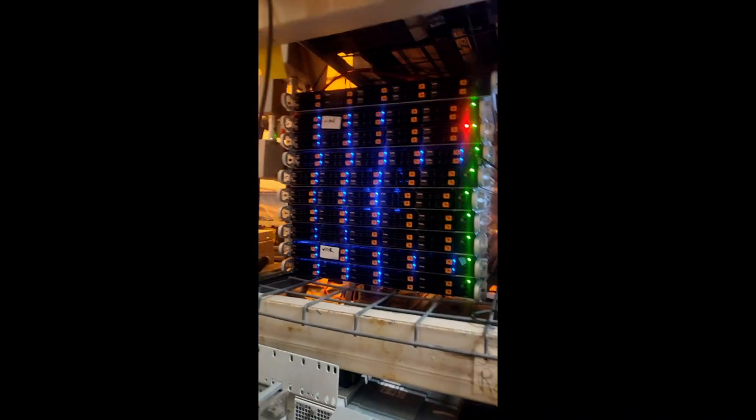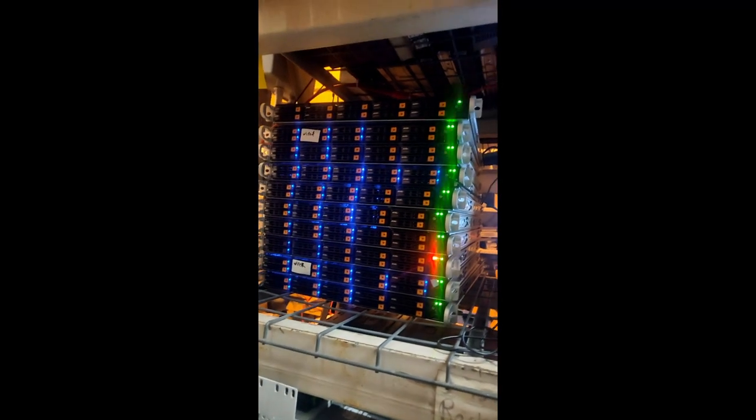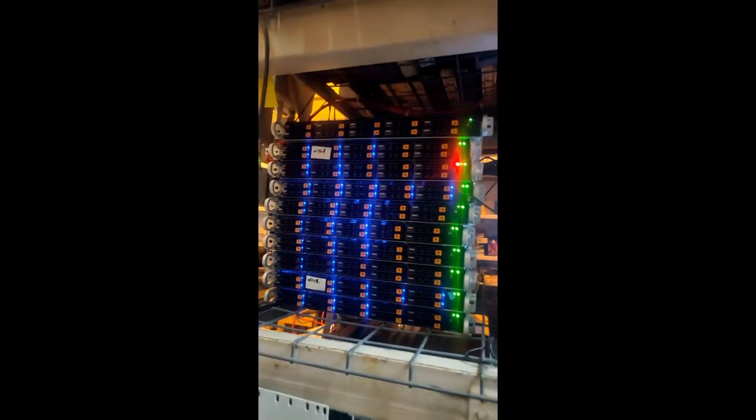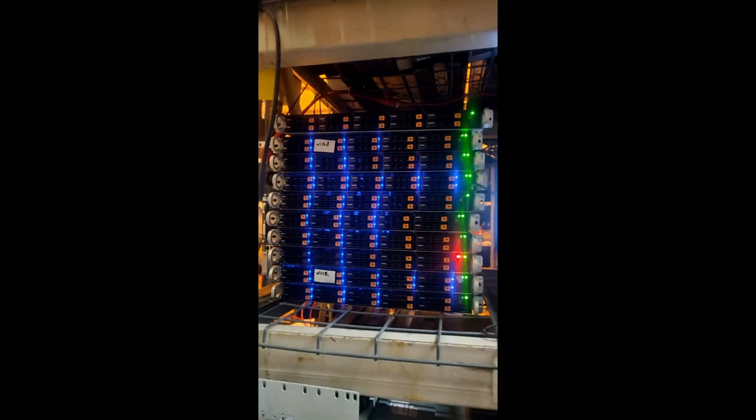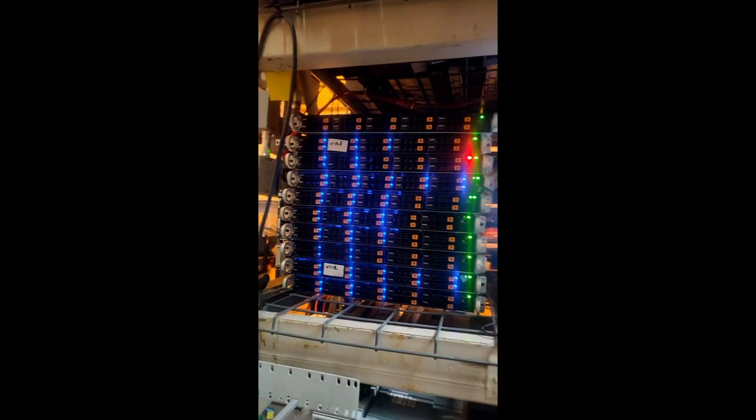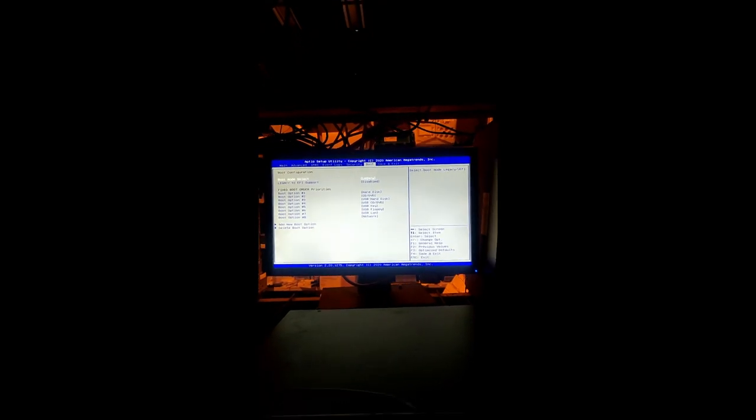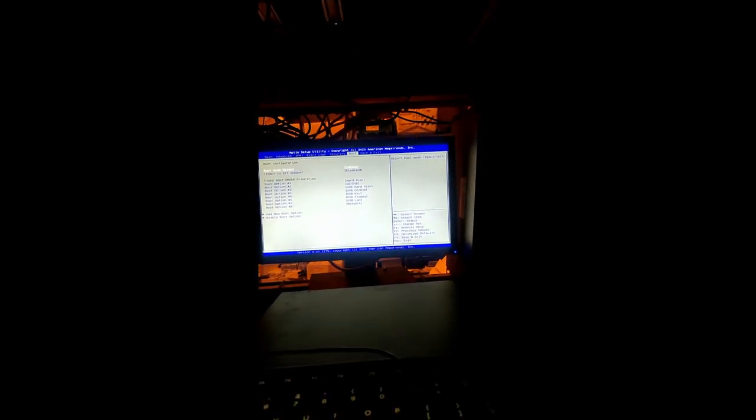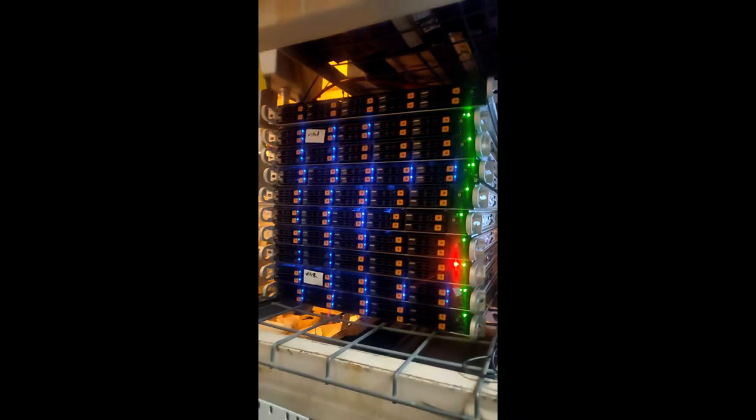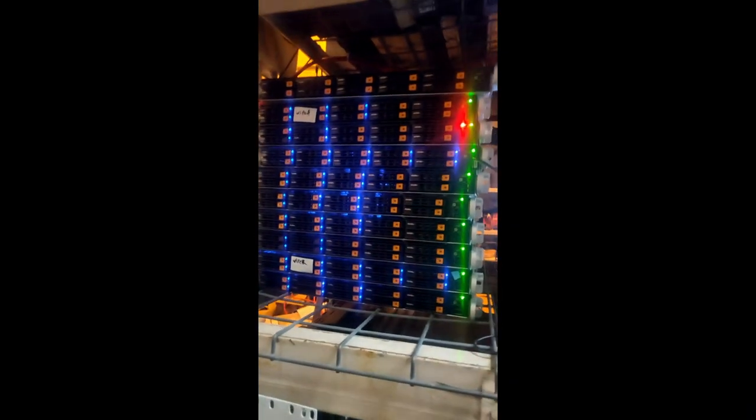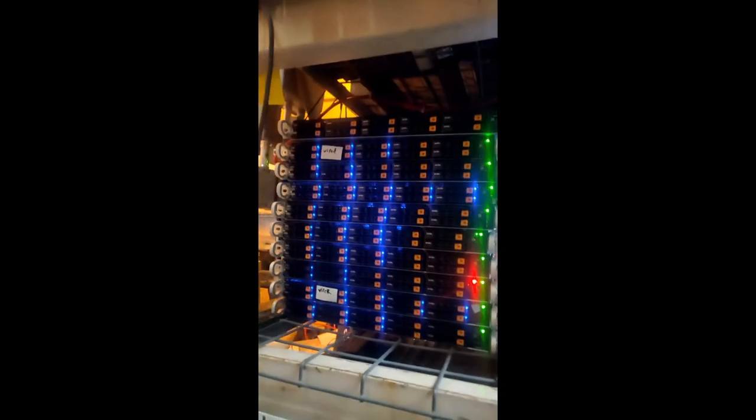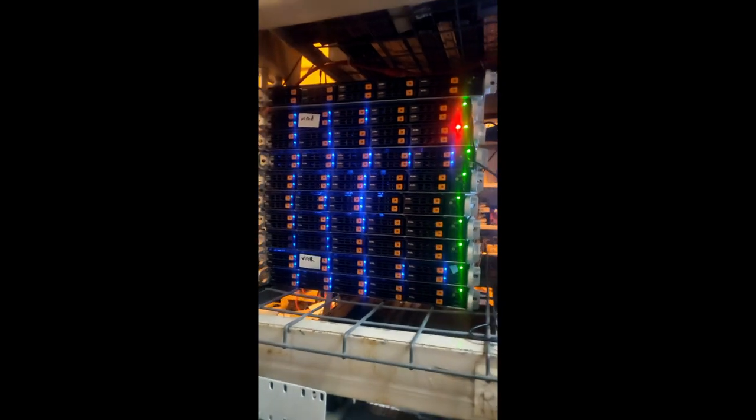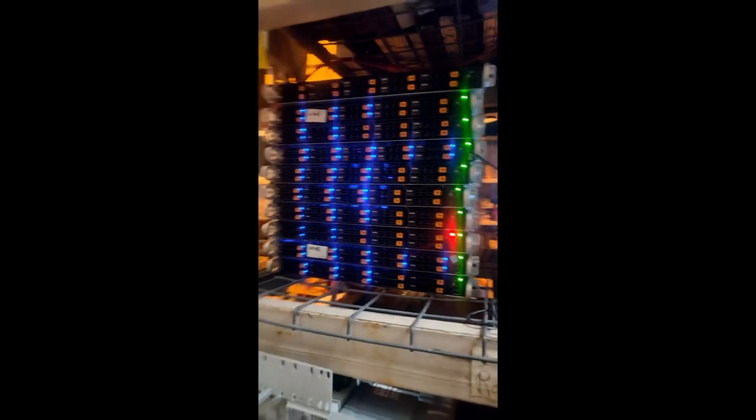So what's going on here is we are working on a data destruction software called Dissner. And right now I'm testing the PXE functionality of it. So essentially what's happening here is I'm configuring the PXE for legacy boot and making sure it's the primary boot device. I turn on the server, it's got to boot over the network. The drives will start wiping. Once they finish, the certificate is redeployed over the network back to the main server in the server room.